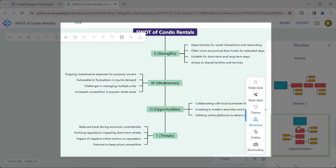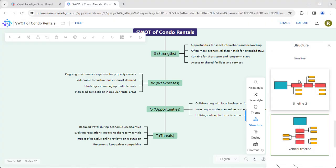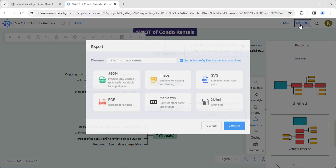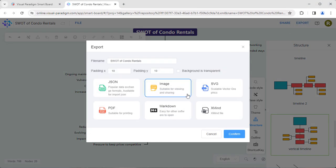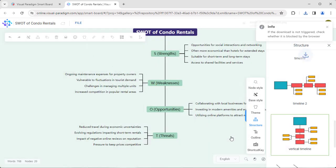There is no need for manual editing of lines and nodes. When finished, export the diagram to your preferred format, such as an image.